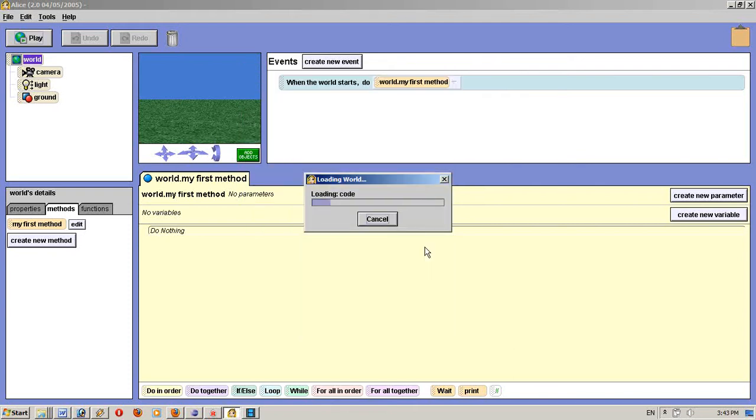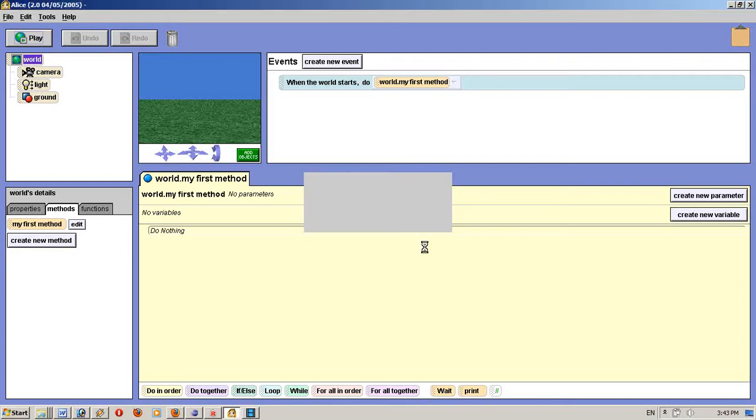That was a very long time ago. The program is called Virus Fighter. It's a game.